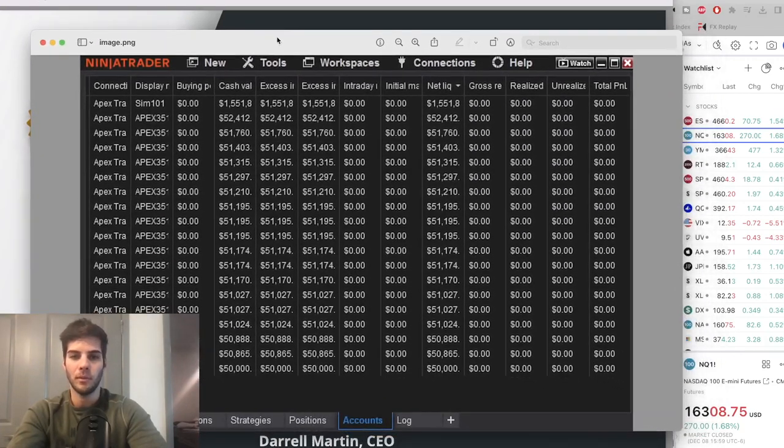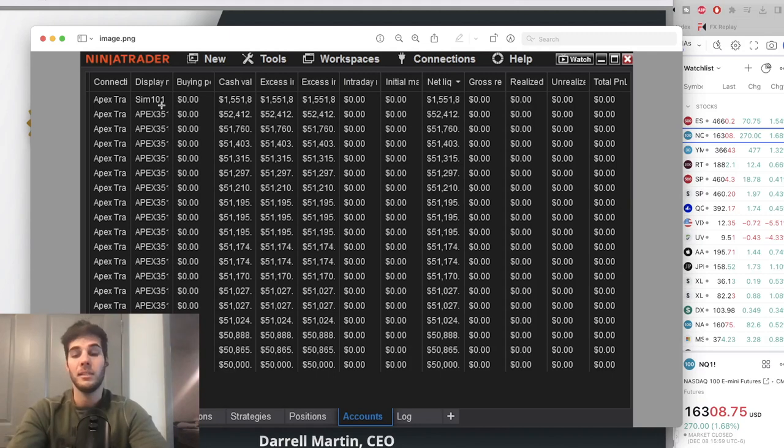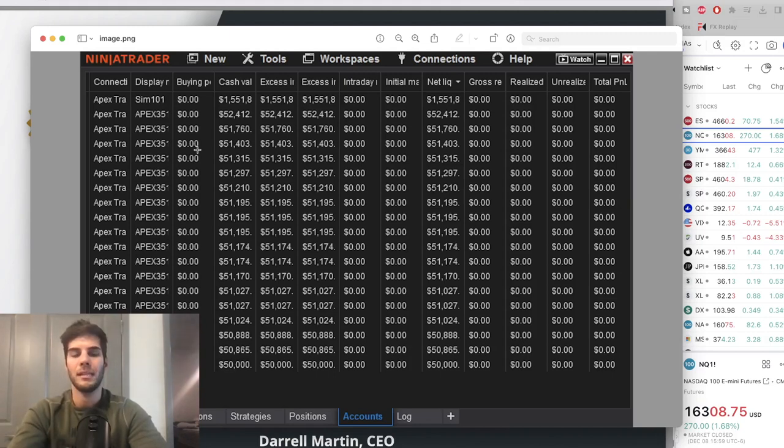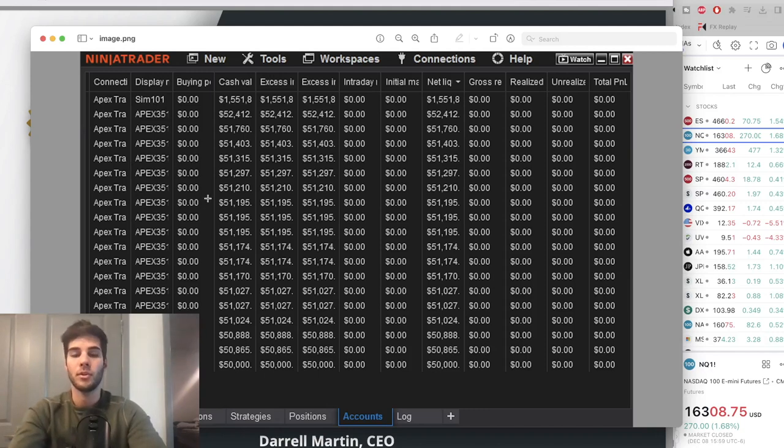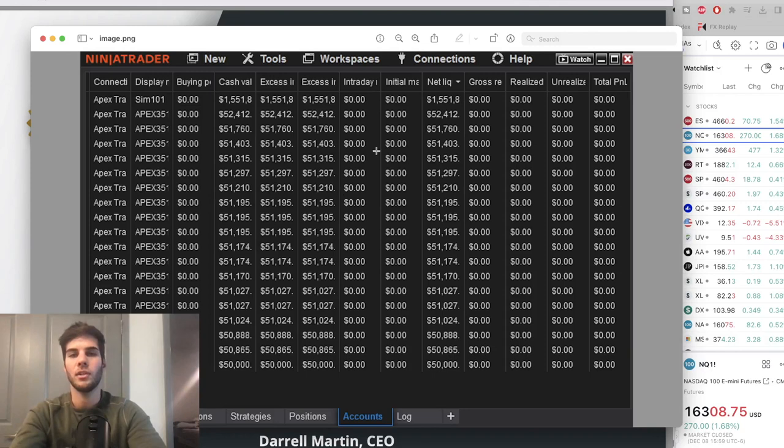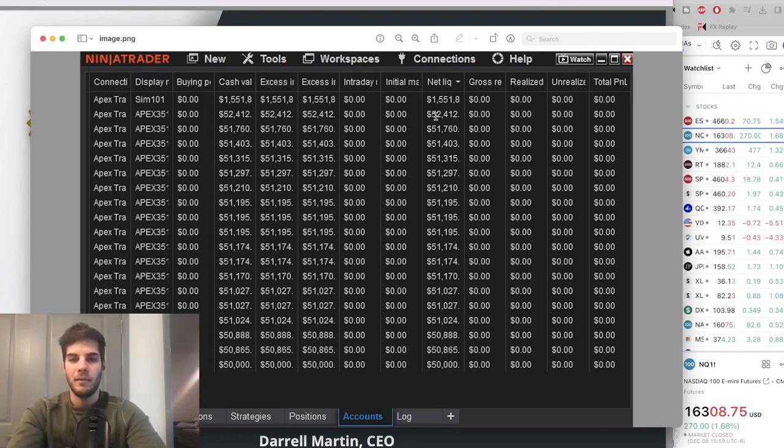Current update of where the accounts are at. In this series, I'm basically taking 18 Apex accounts and I'm trading them with my own two live accounts for 20 accounts total using a trade copier, and I'm just documenting the journey from the start. So I picked up all $50,000 accounts from Apex and I've had most of the accounts for just over two weeks now.